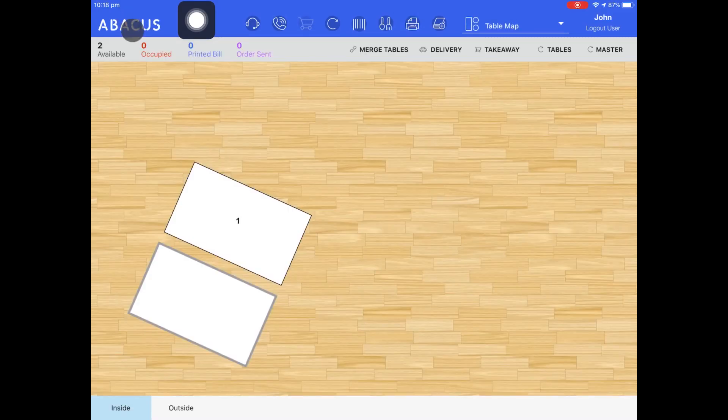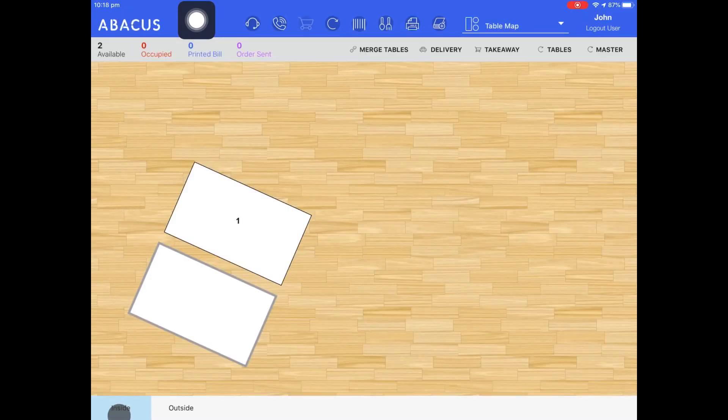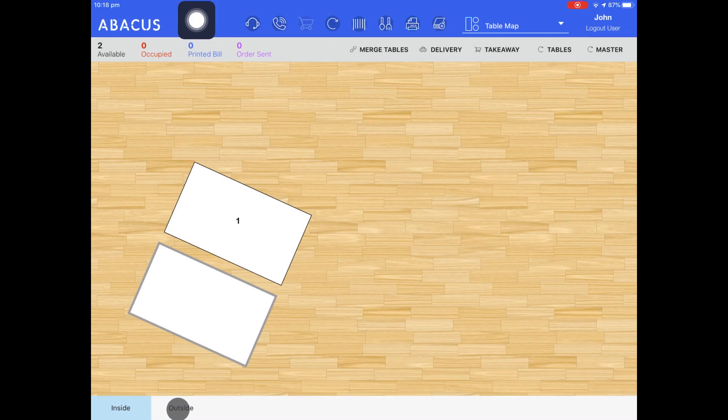As you can see, by default, the inside table map is selected because I set the index number to 0. The outside table map has an index number of 1, which means it's displayed to the right of the inside table map.